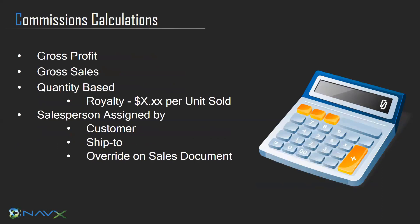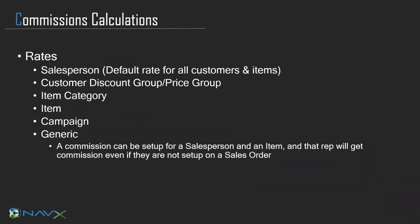The rep can be assigned by the customer, by the ship to, and can be overridden on each transactional element. The rates can be constructed as a default rate for all customers and items by rep. They can be set by customer discount group or price group, item category, item, campaign, or a generic commission for all reps and items.